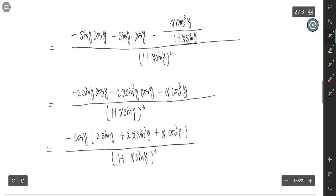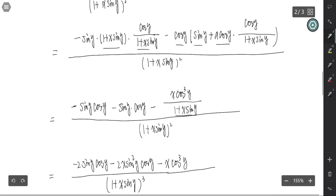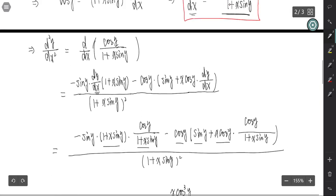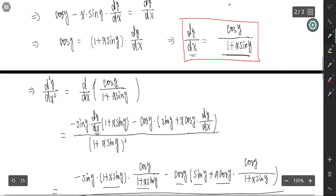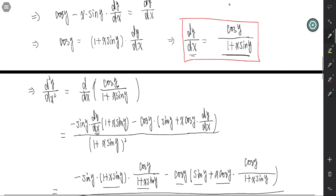Thus, for implicit differentiation, if we want to find the second derivative for an implicit function, we regard y as a function of x when differentiating the first derivative expression.